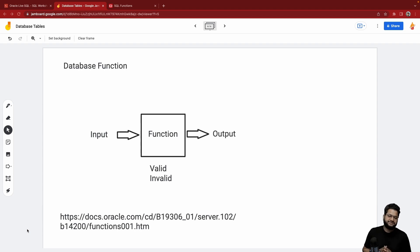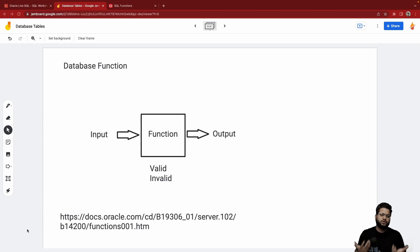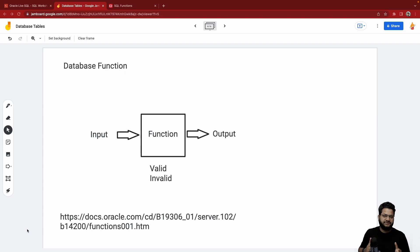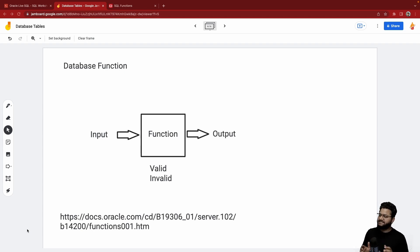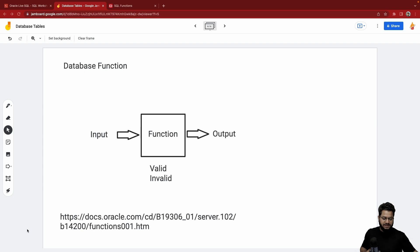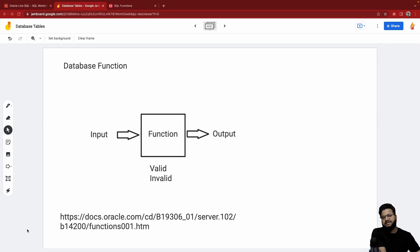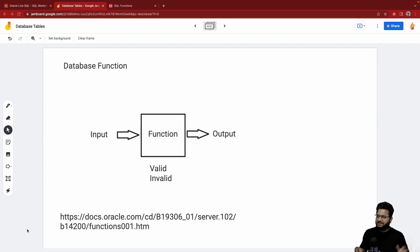When we talk about database functions, these are majorly into two categories: one which is system-defined, which means already part of the package, and second can be user-defined. So when we do system-defined functions, there could be multiple other kinds of functions as simple as getting a system date.